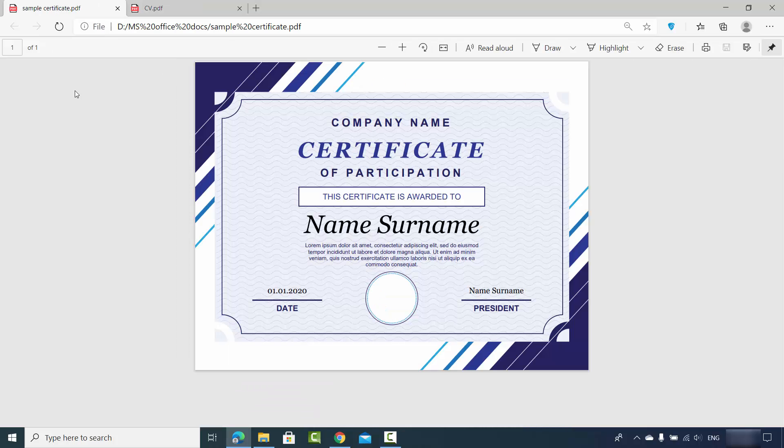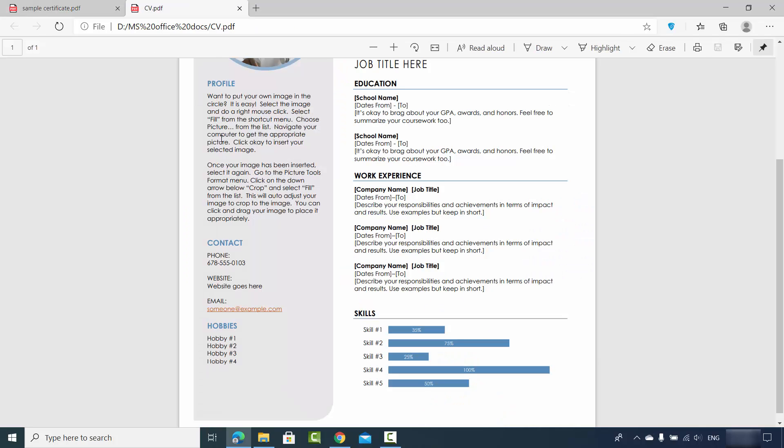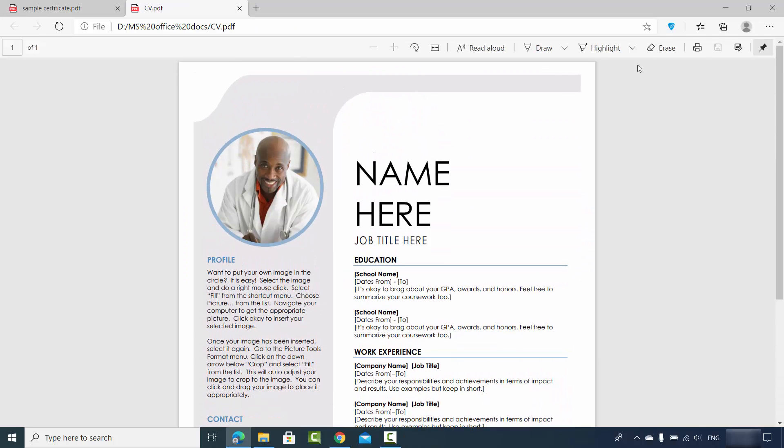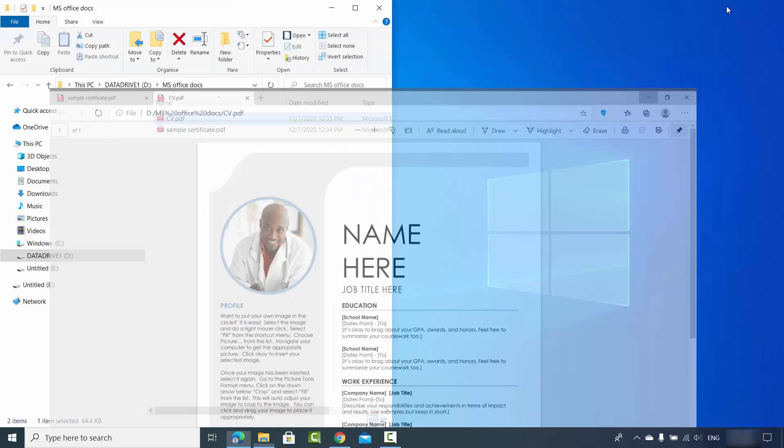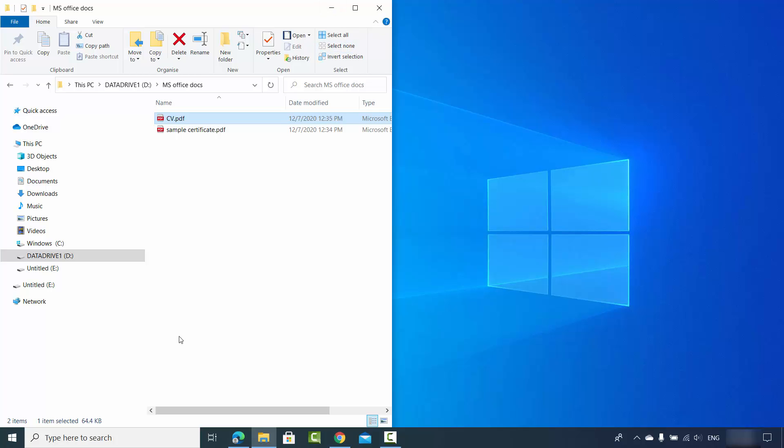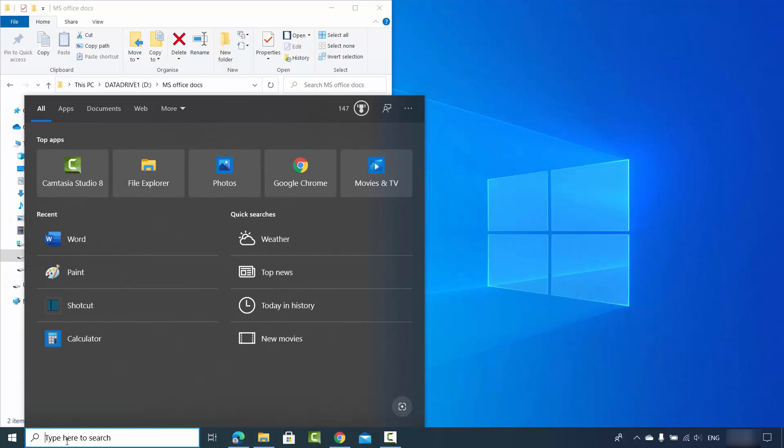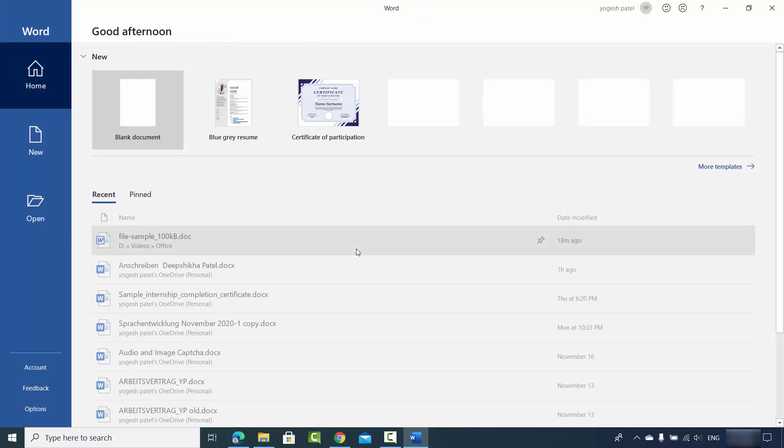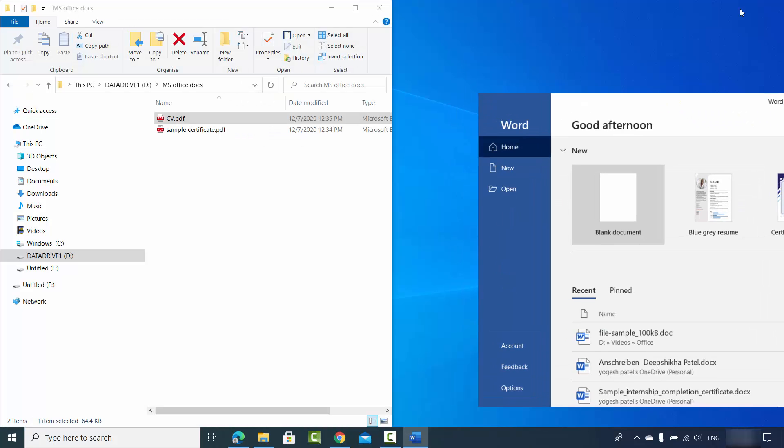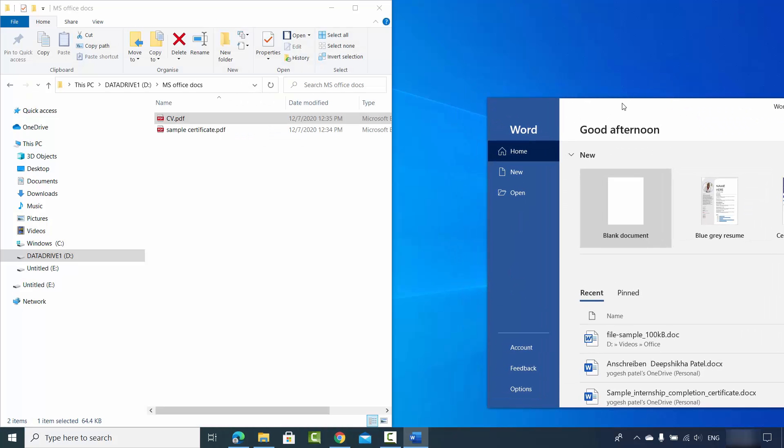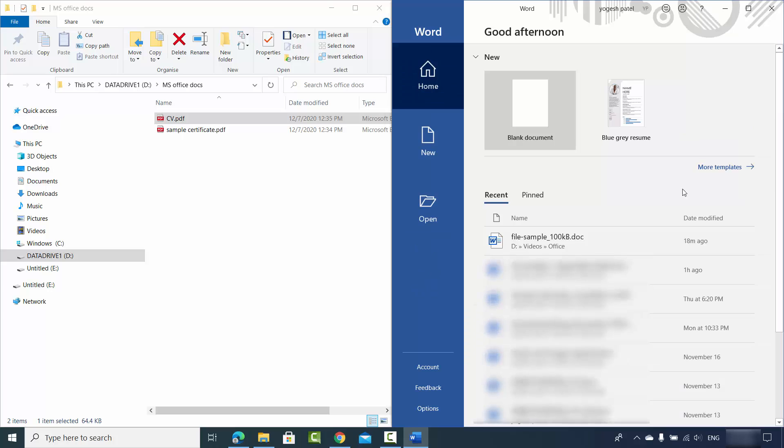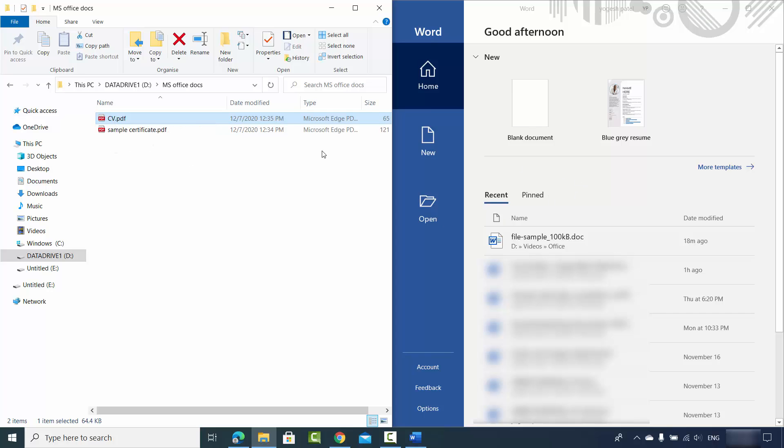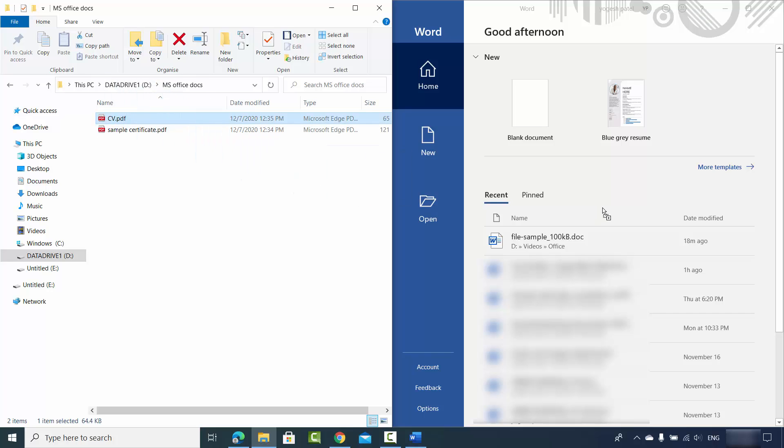We will see how we can convert this certificate PDF file and this resume PDF file to a Word file. For that, I need to open my Word application. Once my Word application opens, I just simply need to drag my PDF file to my Word app. So I will just drag this CV PDF to my Word app.